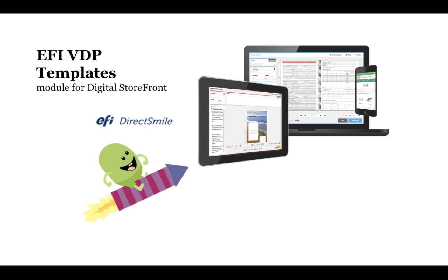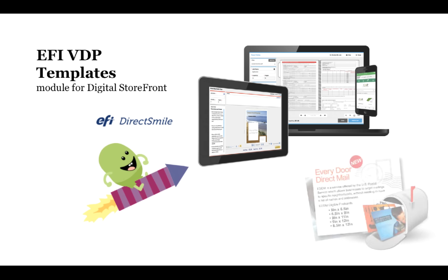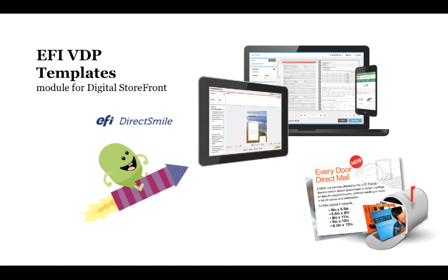And on top of it, we're adding automated mail list processing and postage calculation that makes it easy for you to offer direct mail services to your customers, regardless of your level of expertise with mailing. And now, with Digital Storefront 9, we've expanded to include every door direct mail, or EDDM.